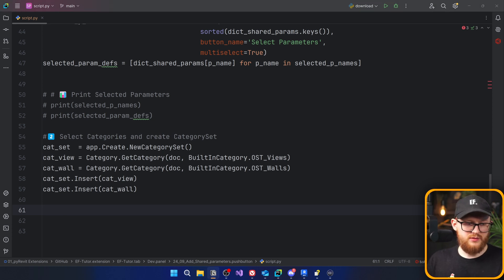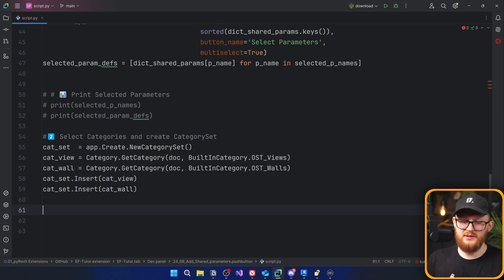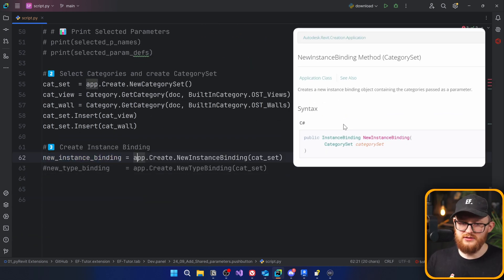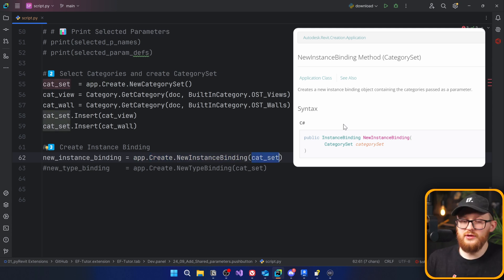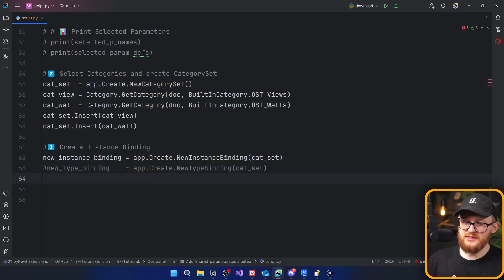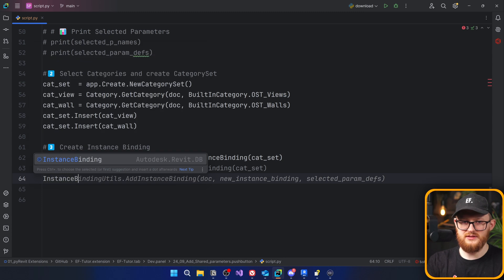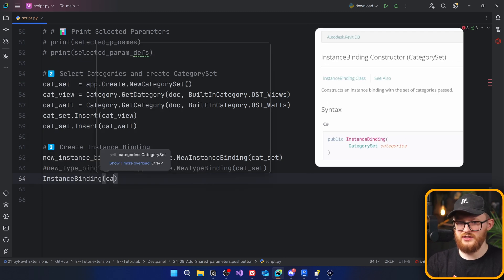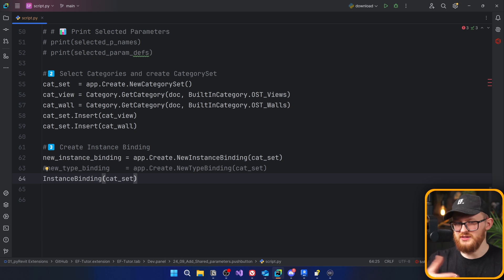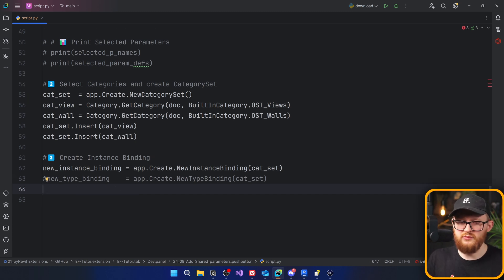Now we have a category set defining which categories the parameter applies to. Next, we create our parameter binding — you decide whether you want an instance or type parameter. Use app.Create.NewInstanceBinding(categorySet) or app.Create.NewTypeBinding(categorySet). There is also an alternative like InstanceBinding with a constructor that takes a category set, but either approach works fine.